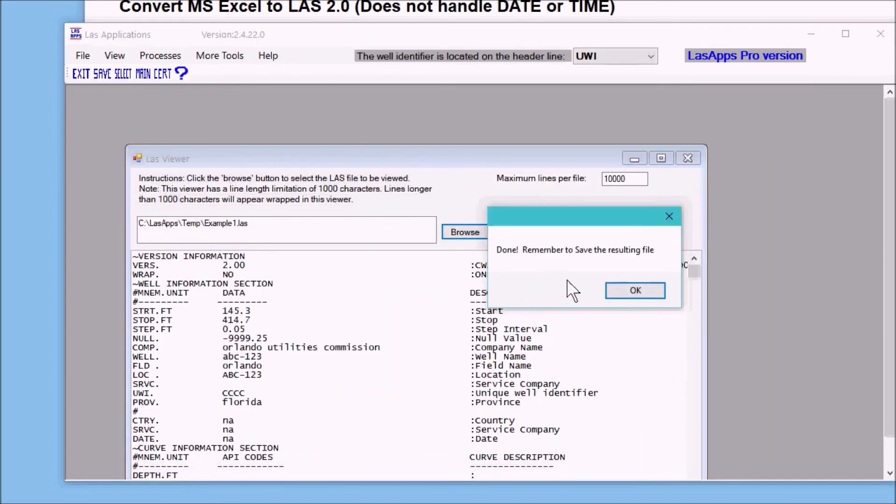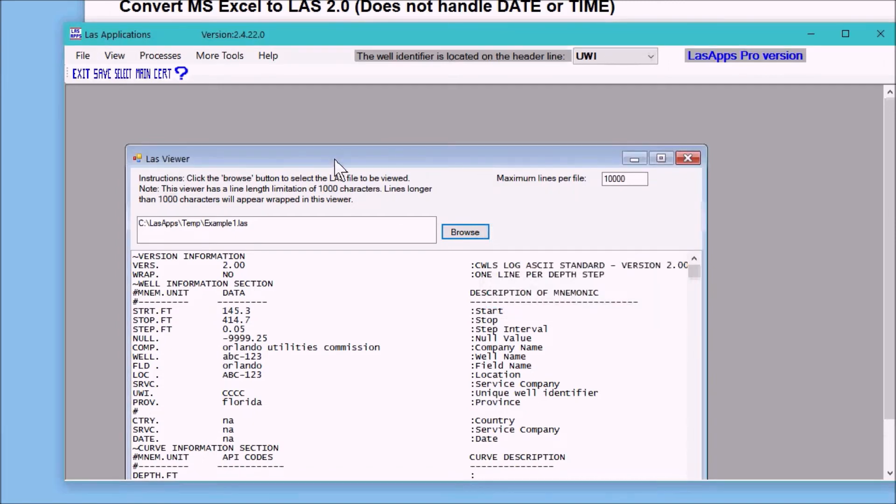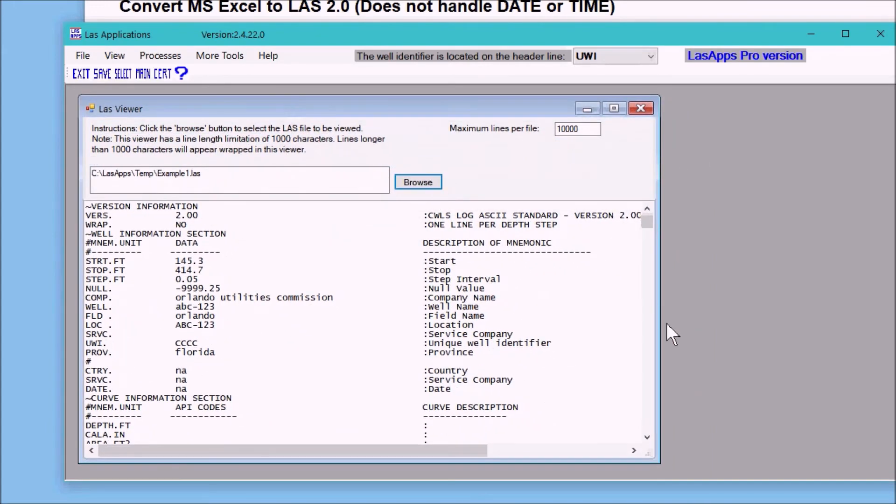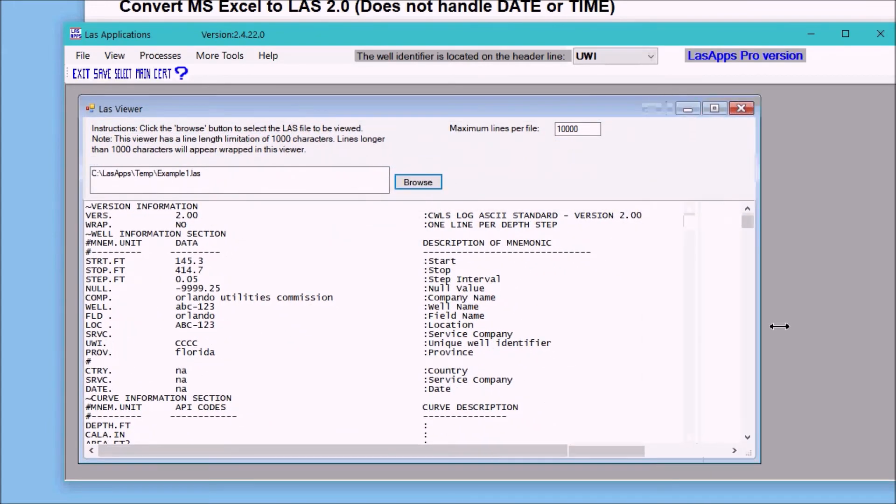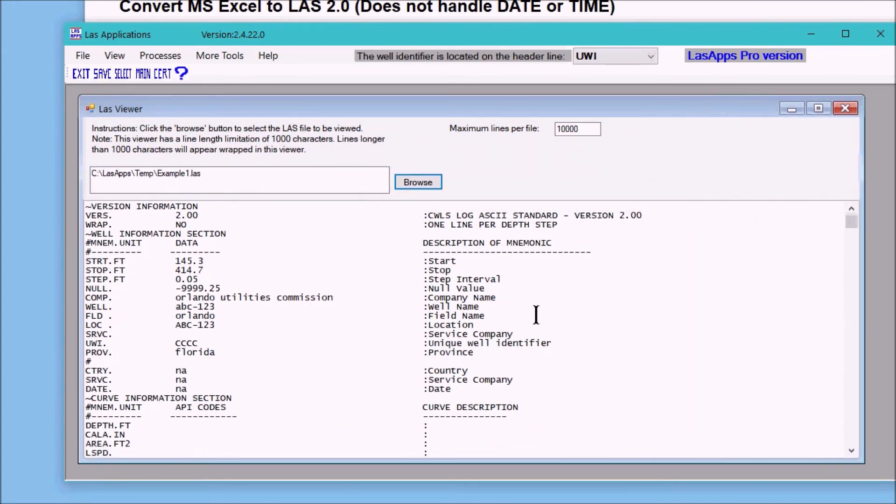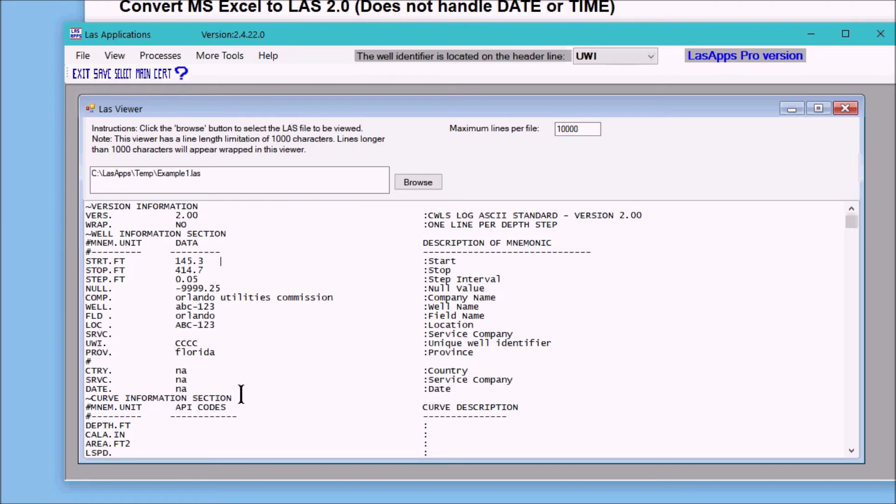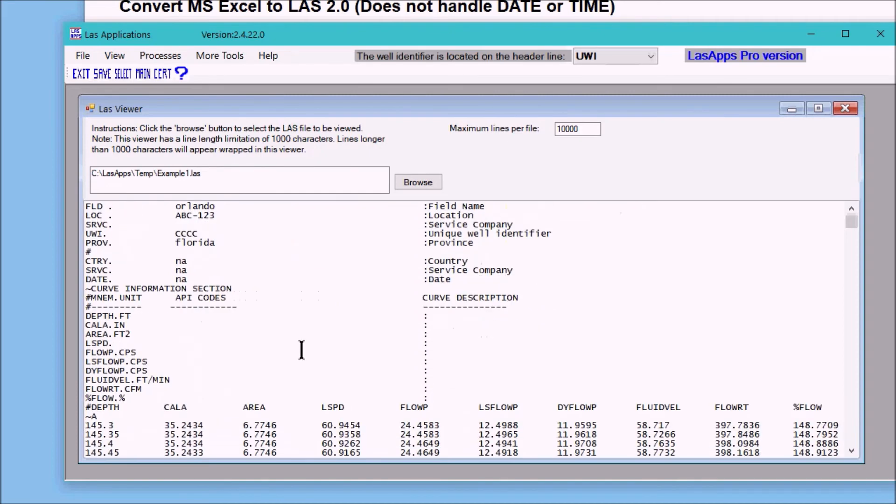Here is your answer file. It's in LAS, it's started at 145.3 like we asked it to. It imported the company name, well, field, and location from our donor file, as well as the province. And then we have the curve names right here, and there's your data.